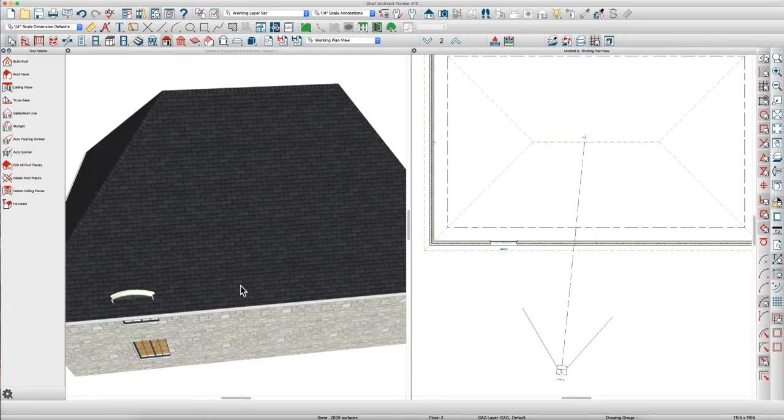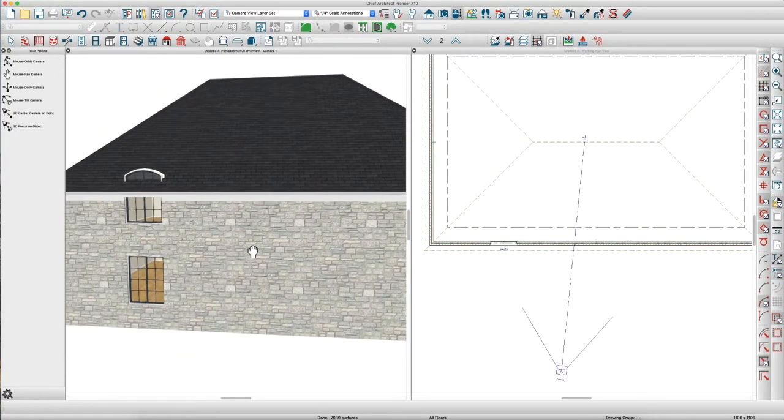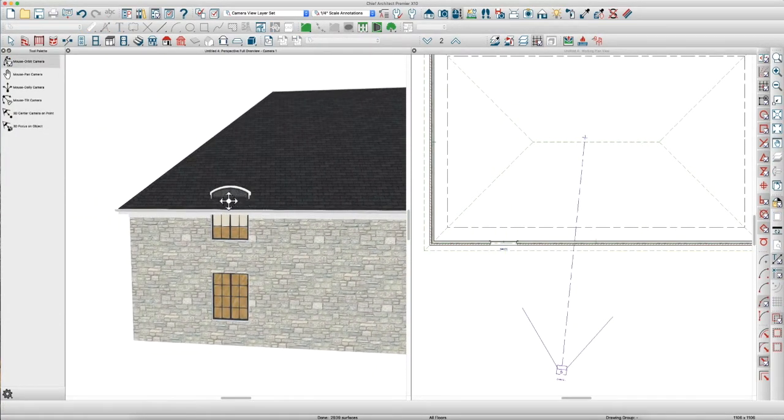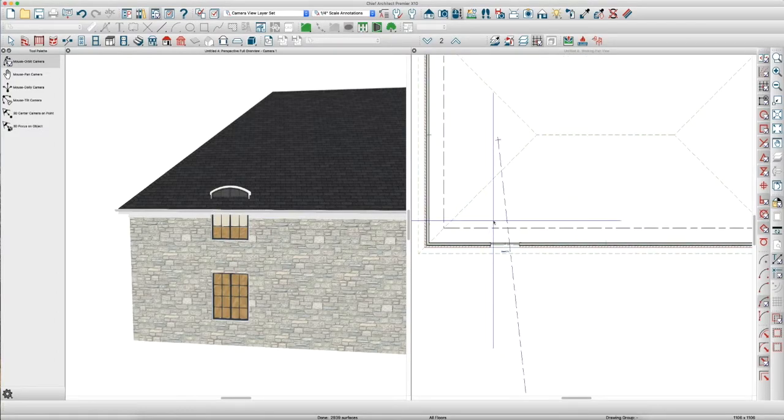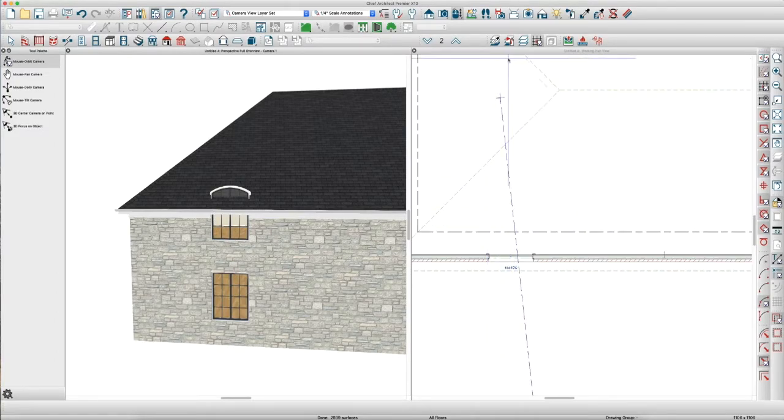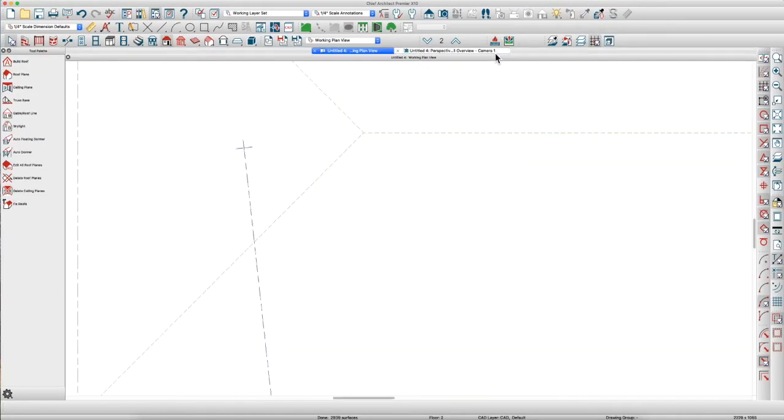So, we got the start of a dormer here. As you can tell, the window is sticking up through the roof. So, let's go to plan view.